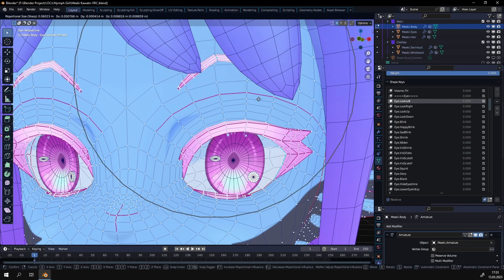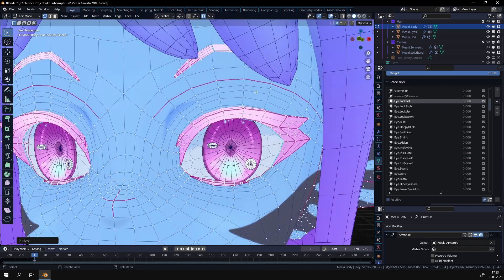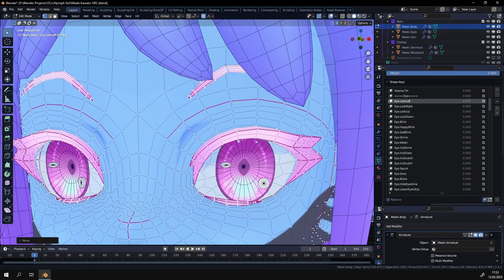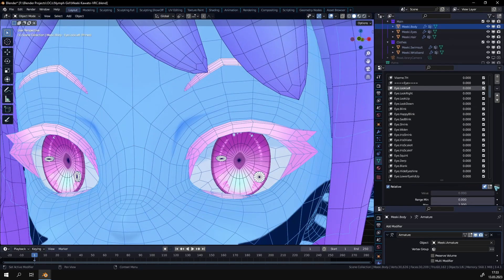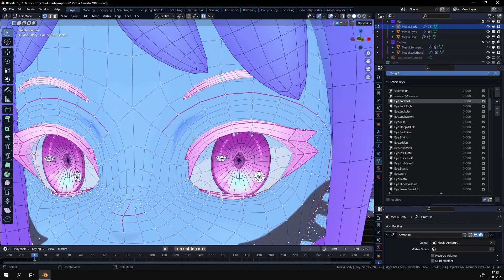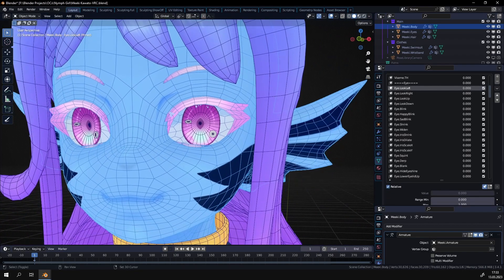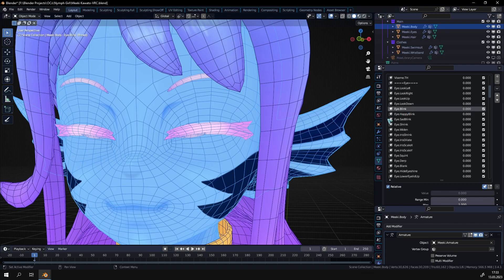So I'm gonna turn it off and say I would do this. This is not the right shape key but just for example. And now you can see this works. So that's how you make a shape key for both sides.